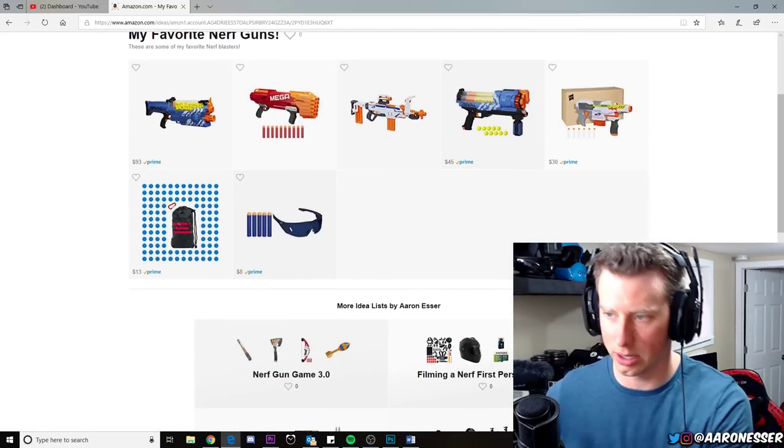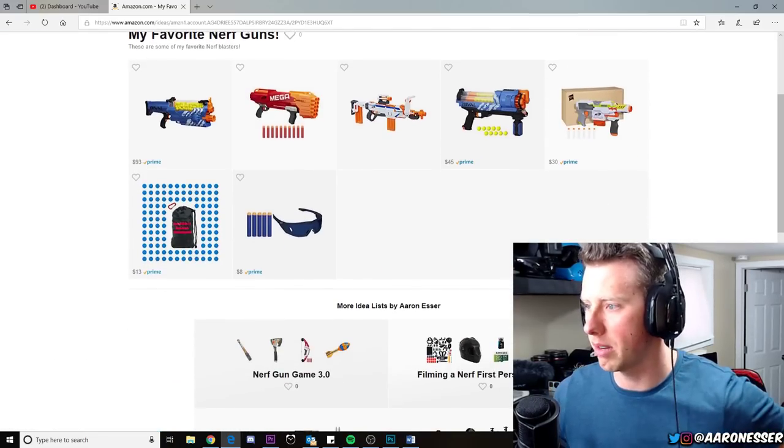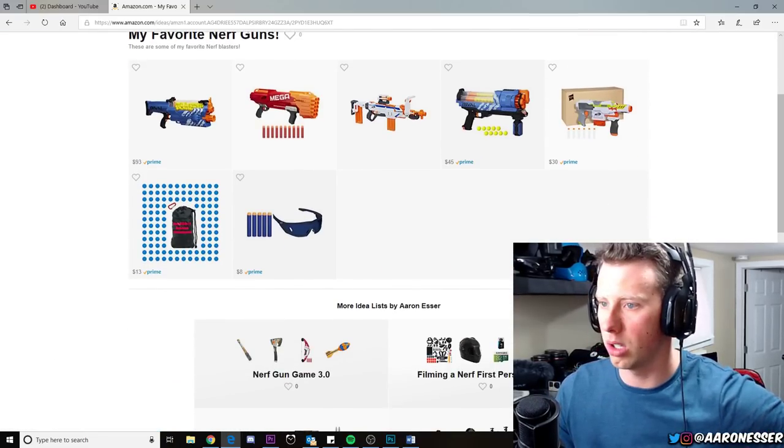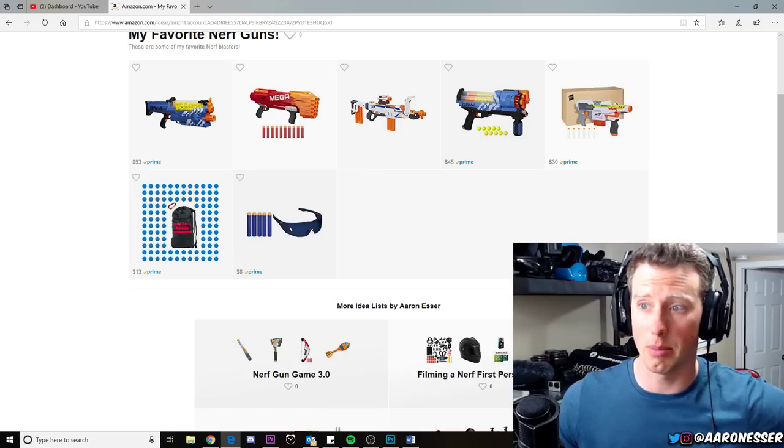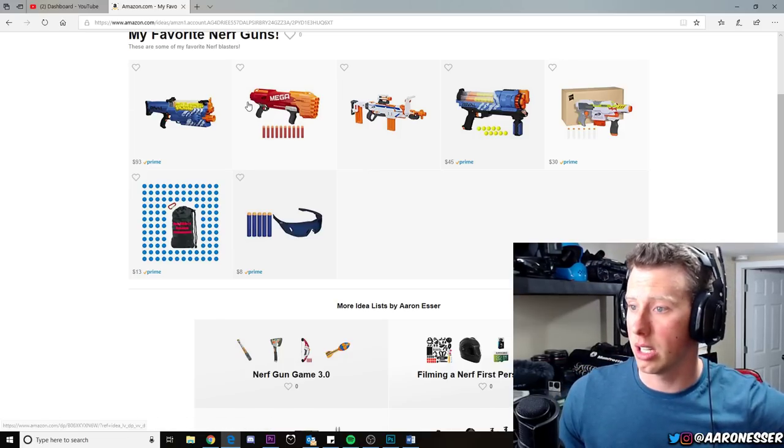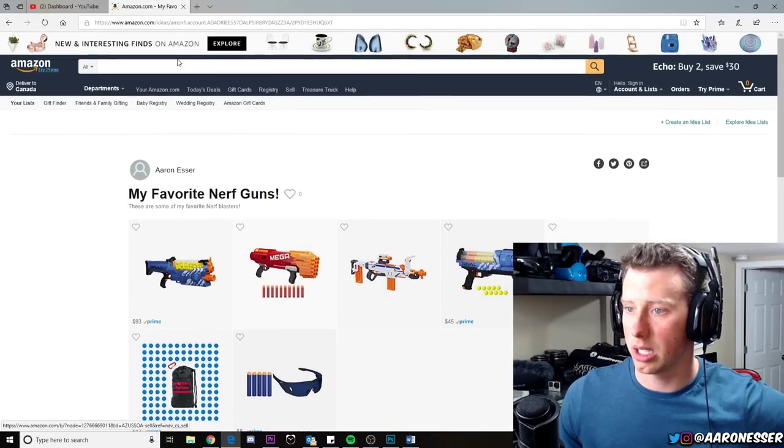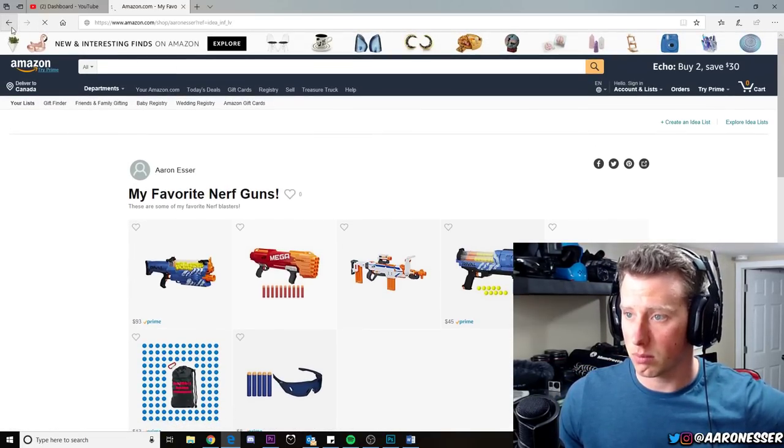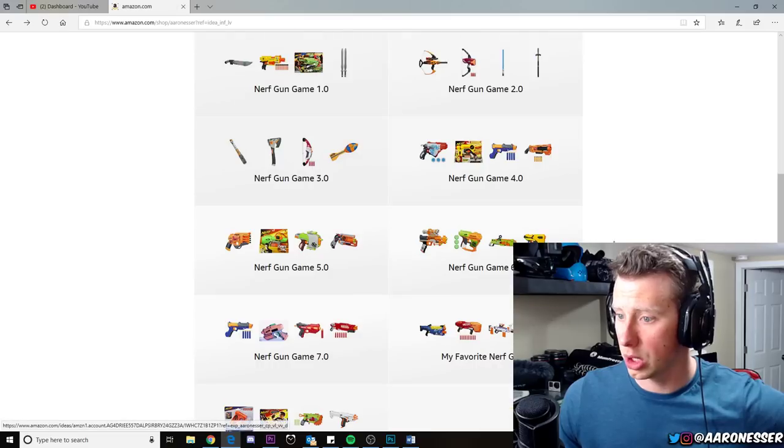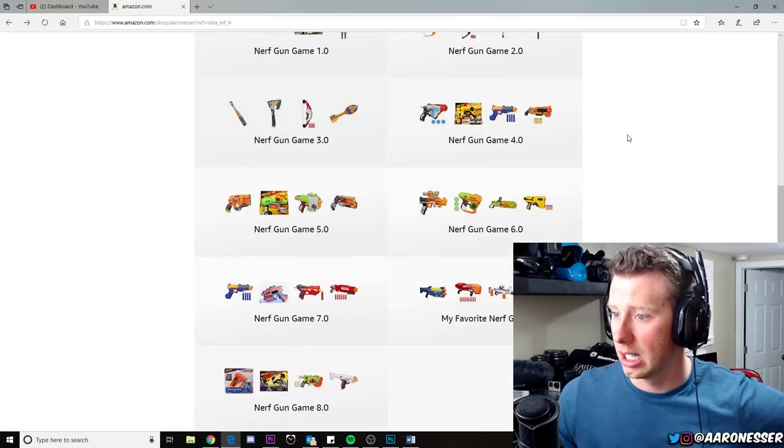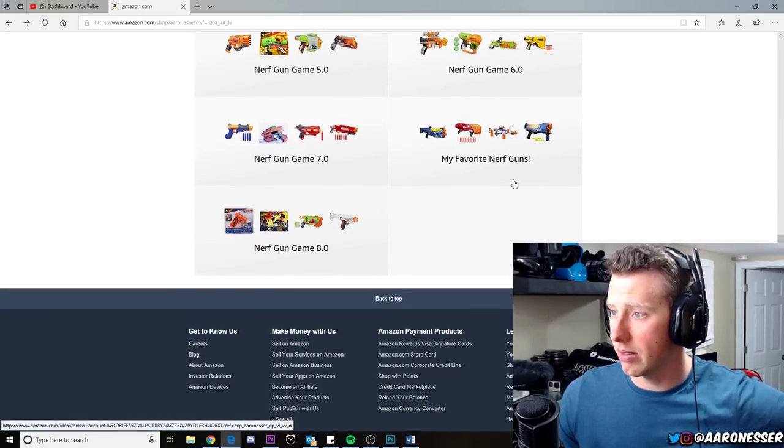These are some of my favorite blasters that you can get to this day, the ones that are out right now. A bunch of my favorite blasters they no longer make or sell on Amazon. There's the Nemesis, Twin Shock, Regulator.